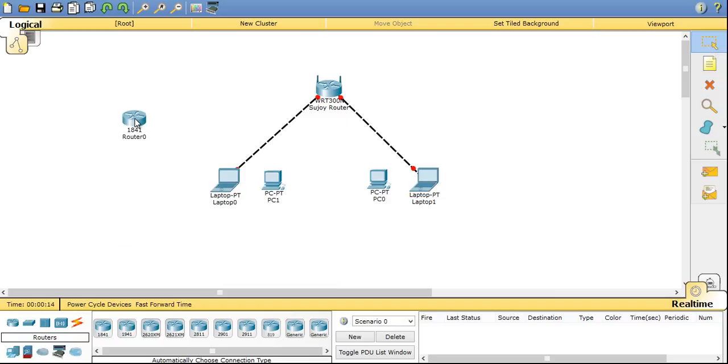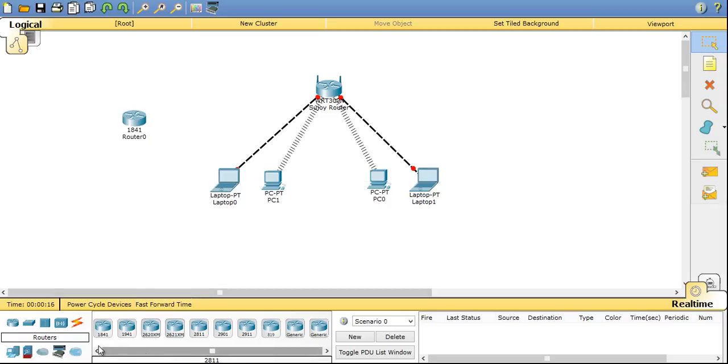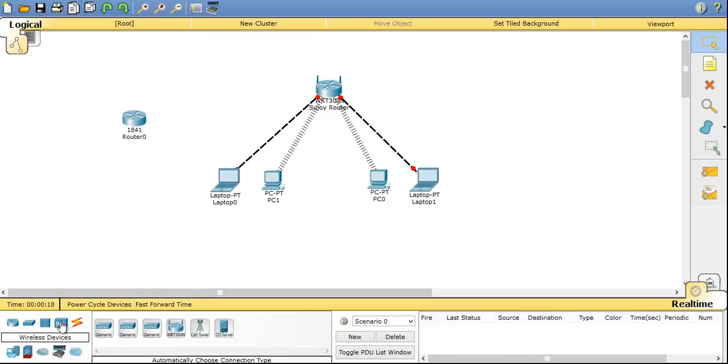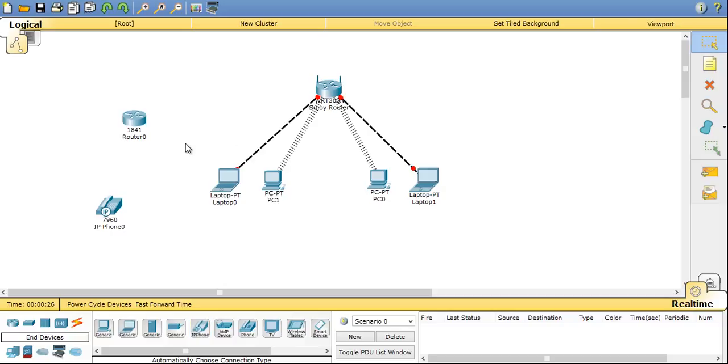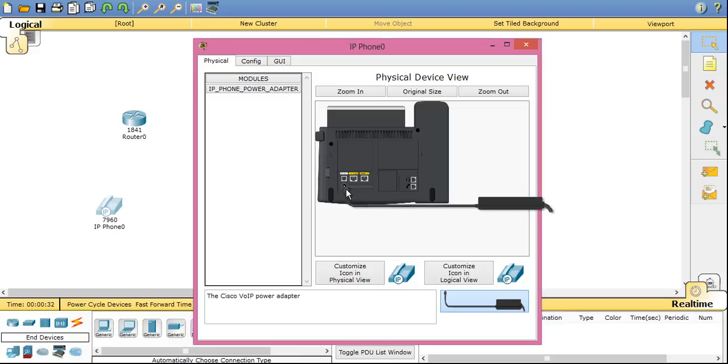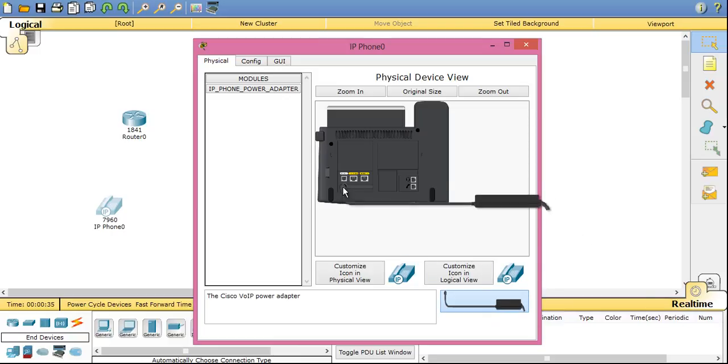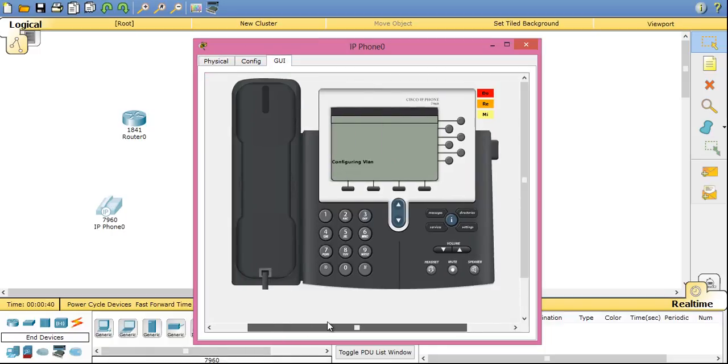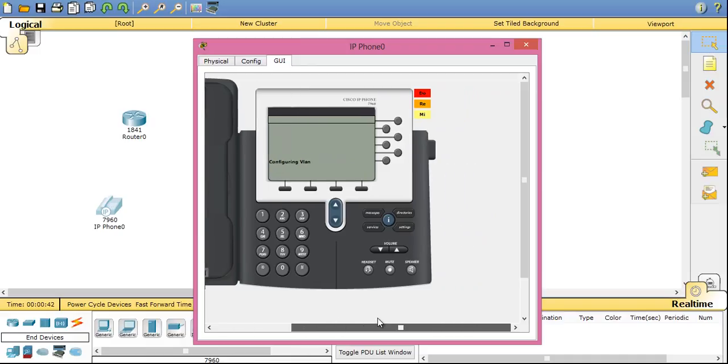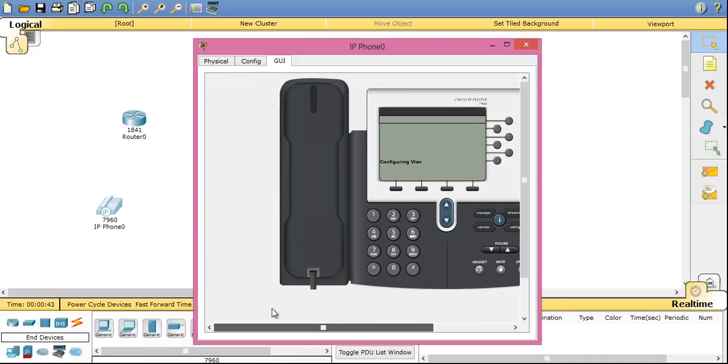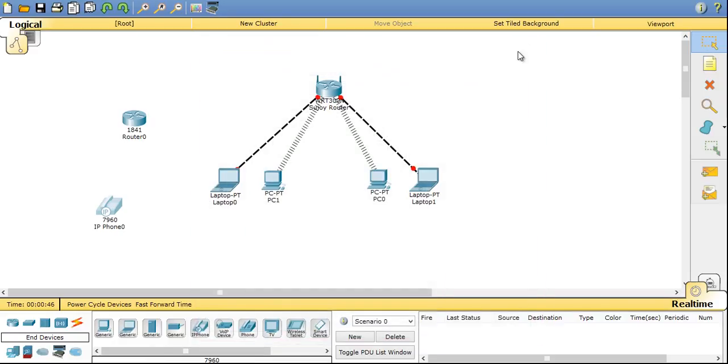You can also implement Cisco IP phone network IP telephony here using Cisco IP phone and router. So let's open the IP phone here. So this is how IP phone looks. First you have to connect the charger to the IP phone and now our IP phone is ready to work. You can see it's configuring VLAN. So in my videos I will also tell you how to implement IP telephony on this packet tracer software.